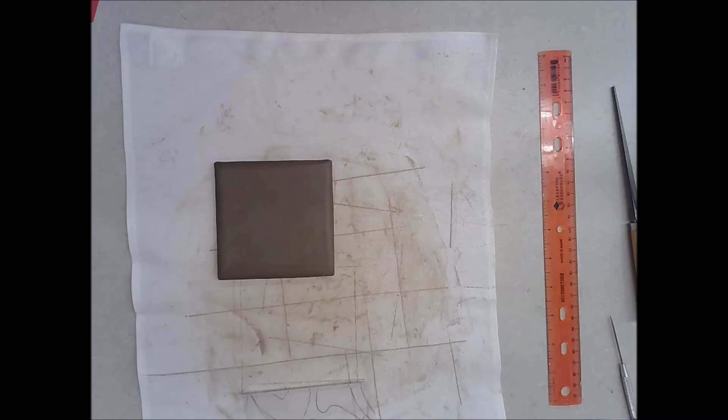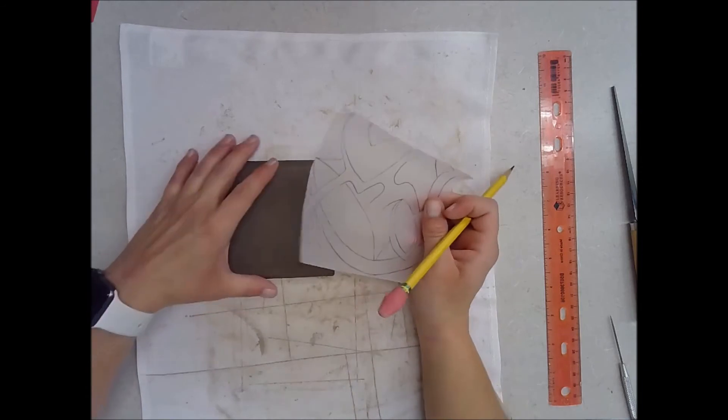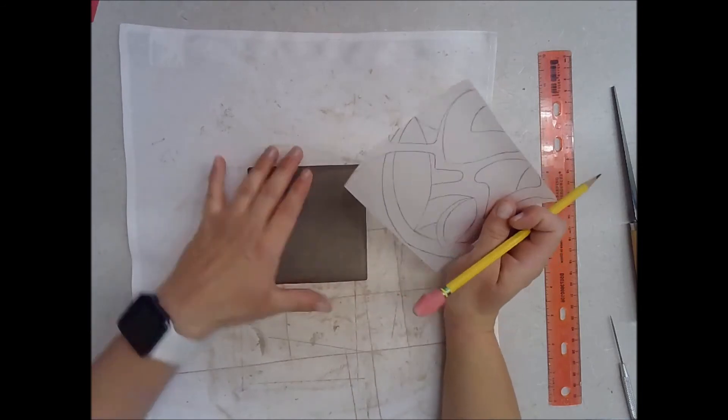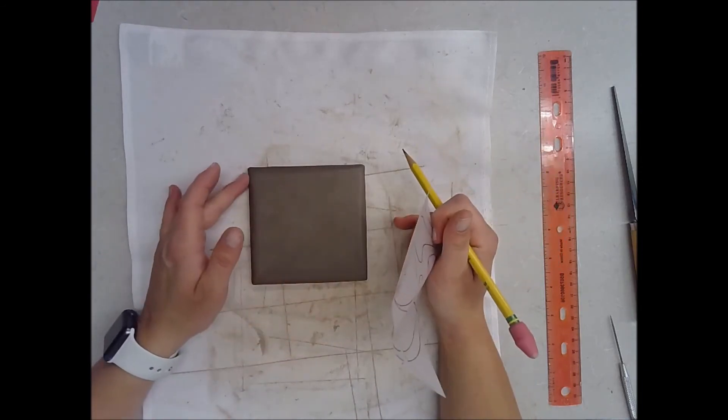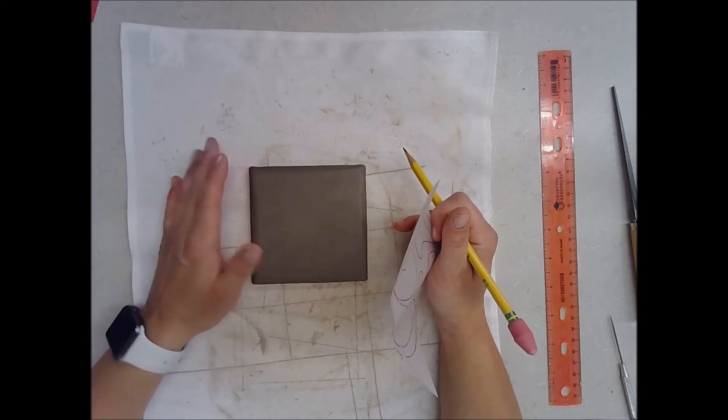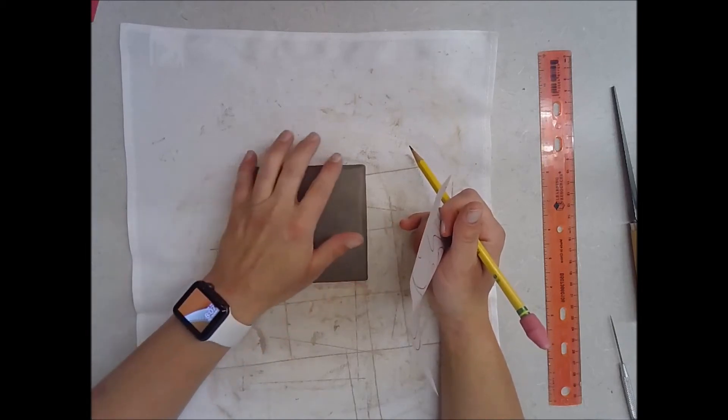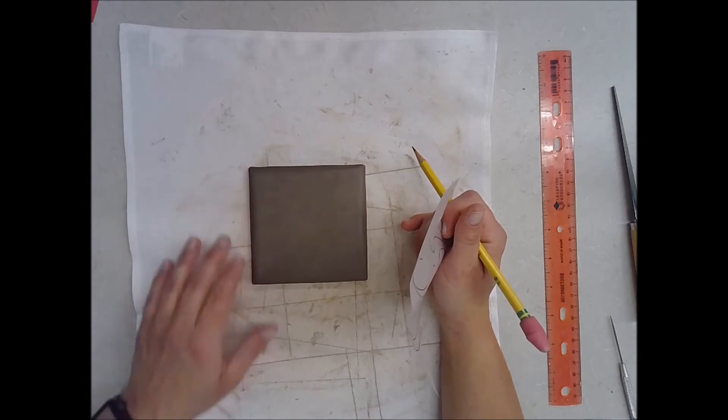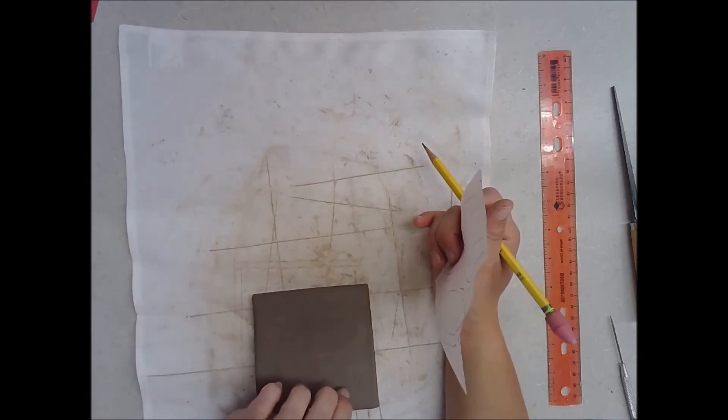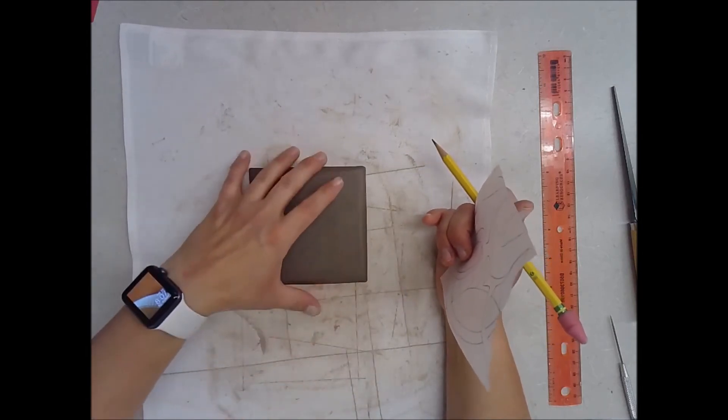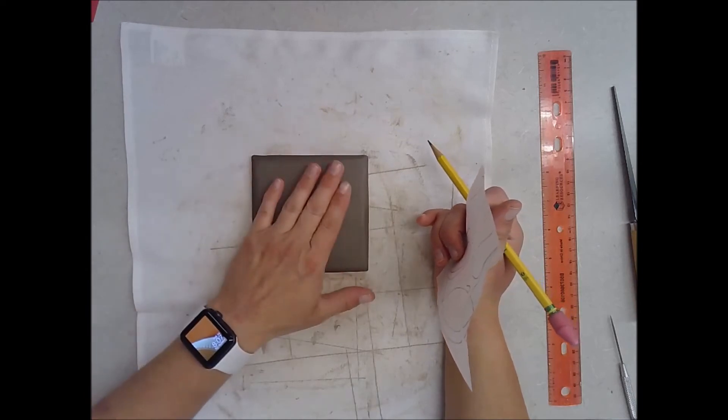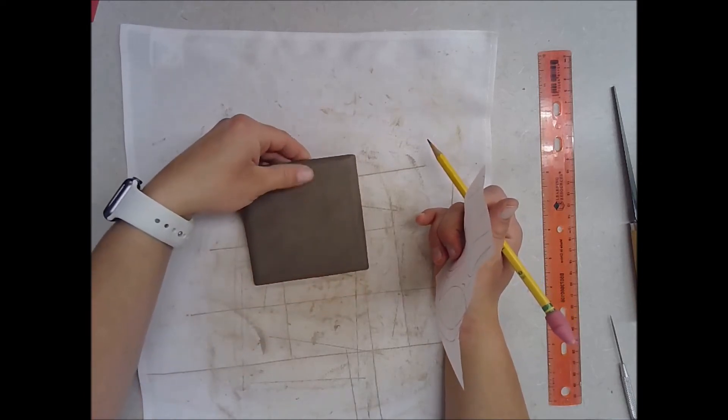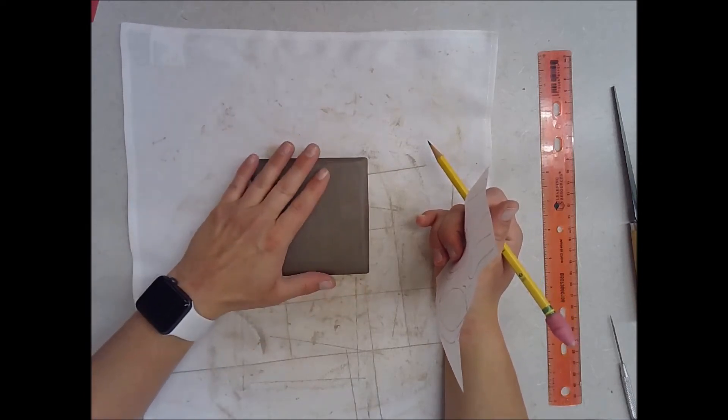I'm going to take my tracing paper and lay it on top of my slab. This slab has already been finished - it's already been cut to template and I finished or rounded my edges. I've compressed my slab on both sides, there's no texture left, and then my clay is about at soft leather hard right now.